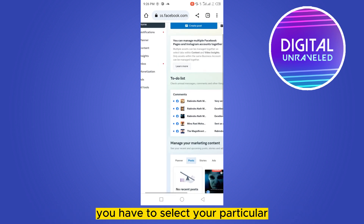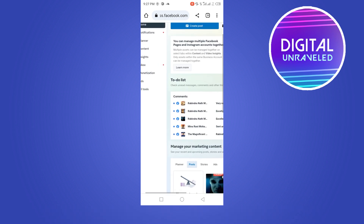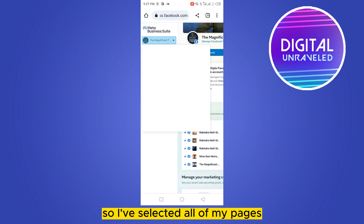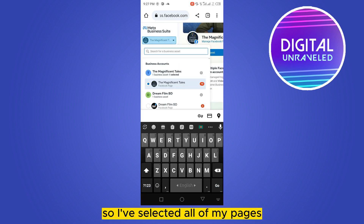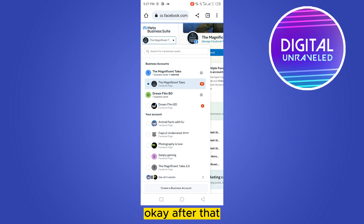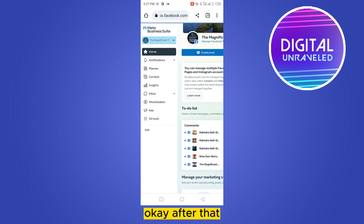After entering into your Creator Studio on Facebook, you have to select your particular page or account from here. I've selected one of my pages, and this will be the home page.